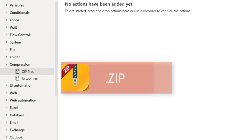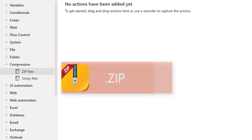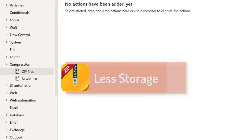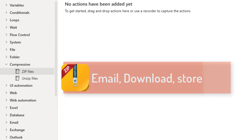Zip files generally use the file extension .zip. Compressed files take up less storage space and can be transferred to other computers more quickly than uncompressed files, making transporting, emailing, downloading, and storing data more efficient.